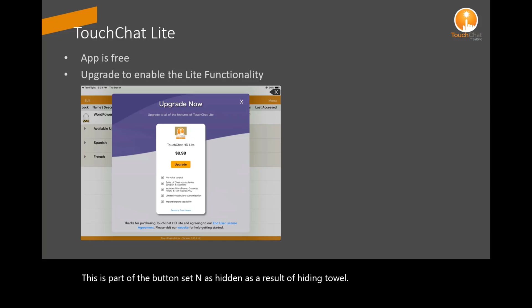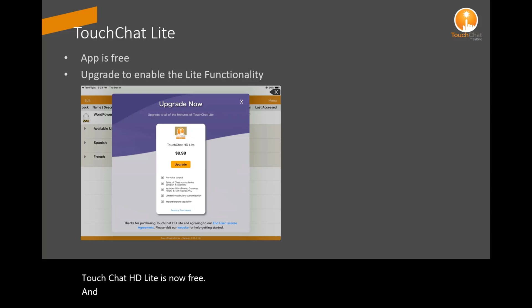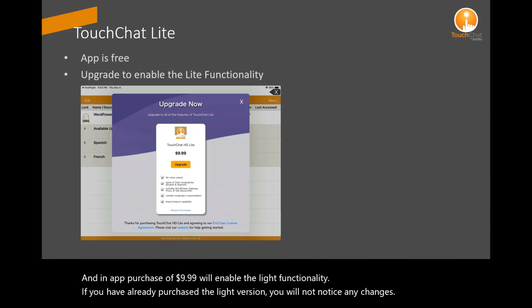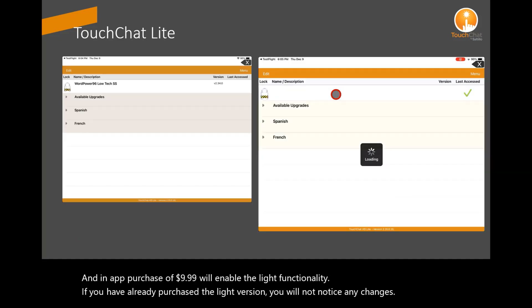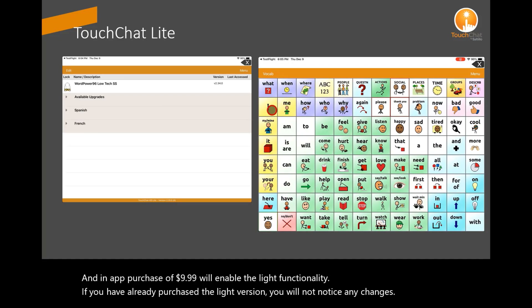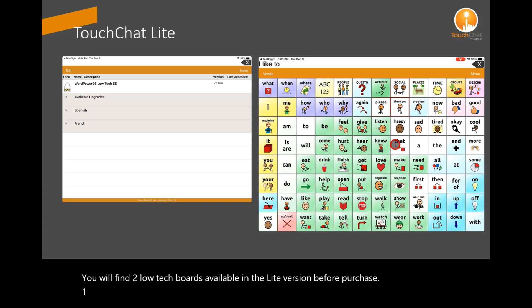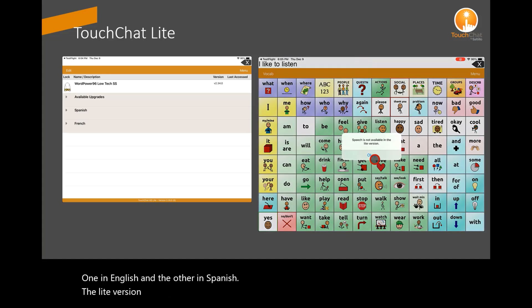TouchChat HD Lite is now free. An in-app purchase of $9.99 will enable the Lite functionality. If you have already purchased the Lite version, you will not notice any changes. You will find two low-tech boards available in the Lite version before purchase — one in English and the other in Spanish. The Lite version does not include voice output.